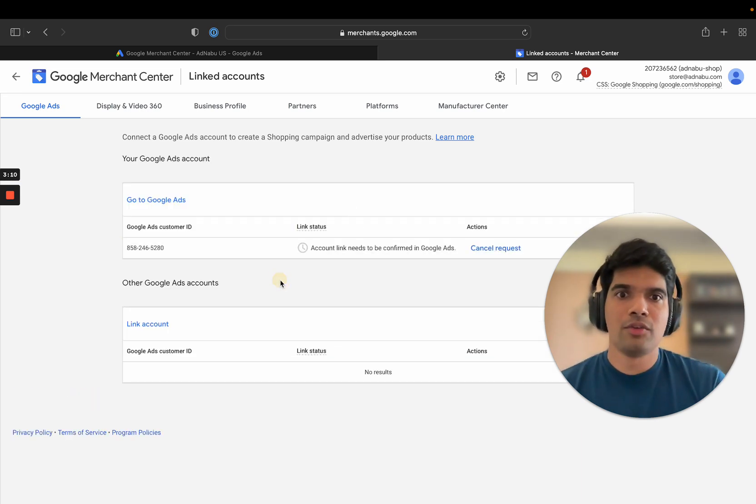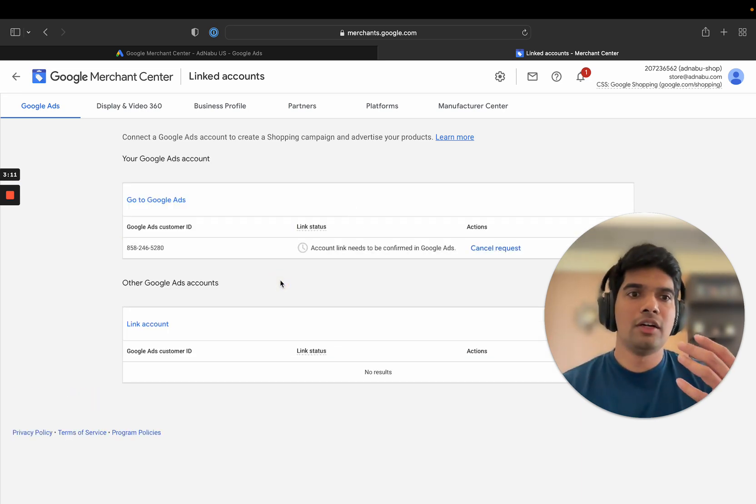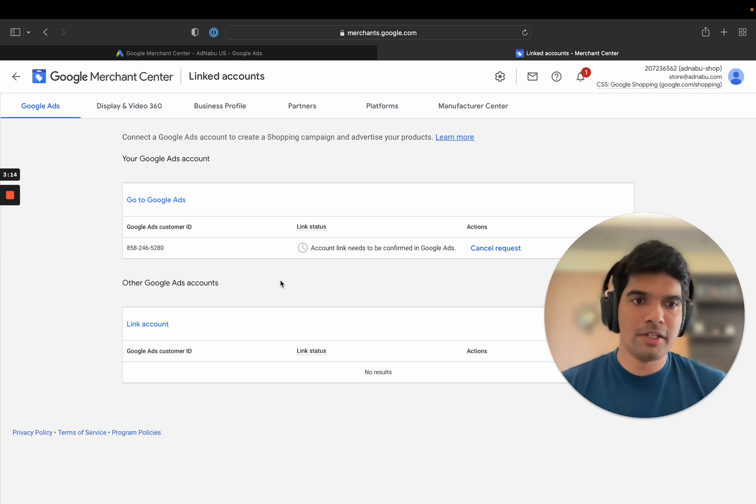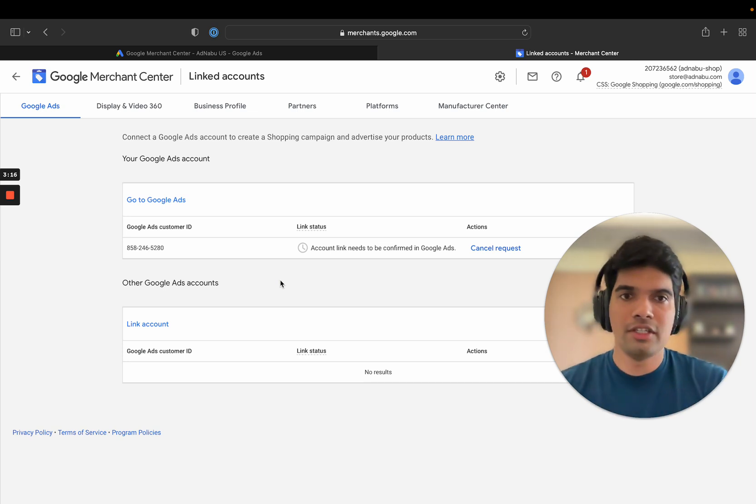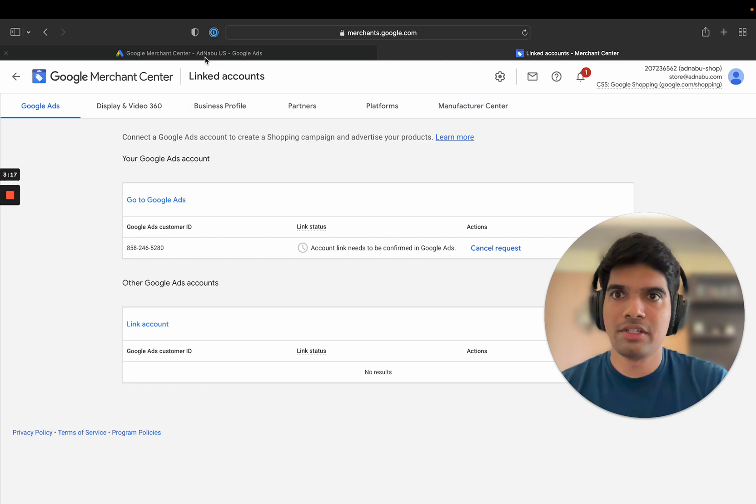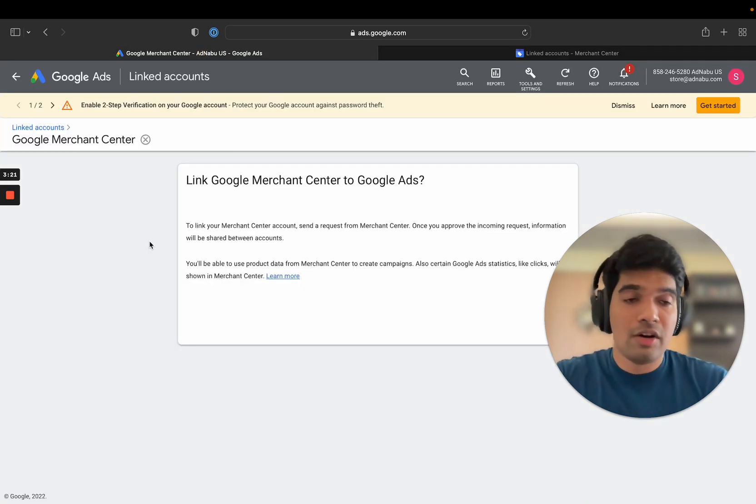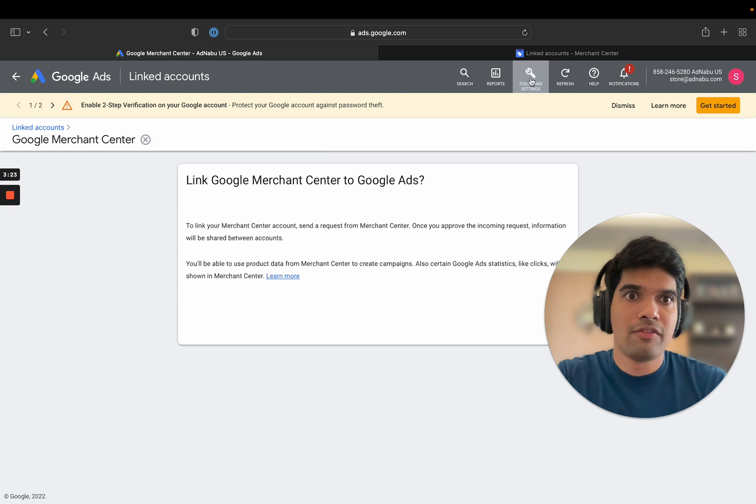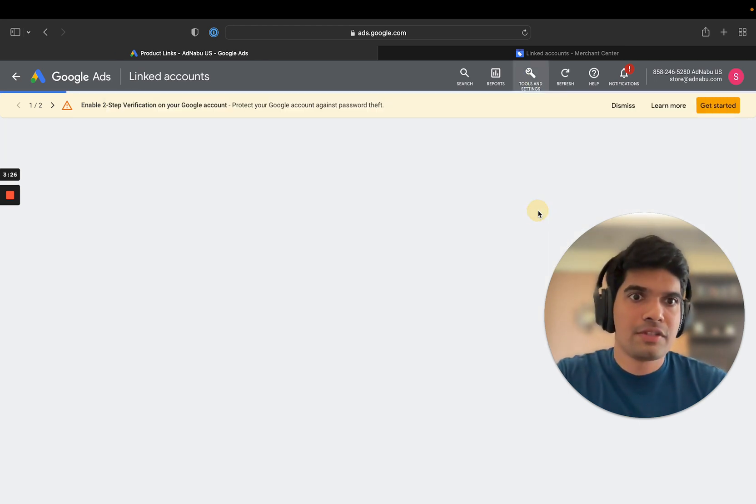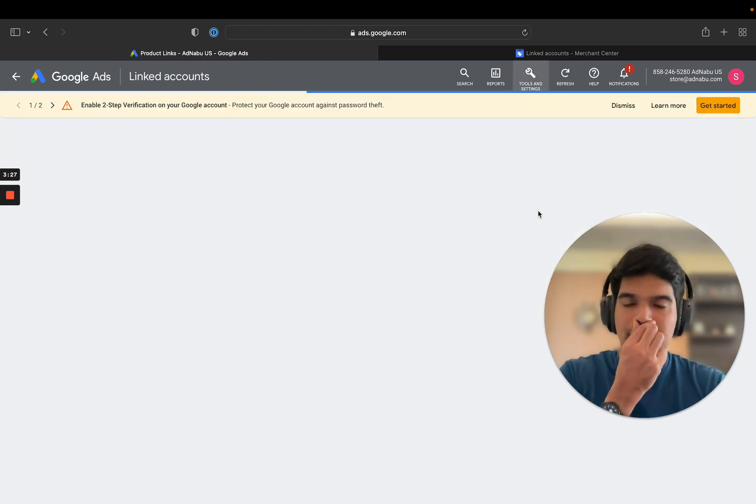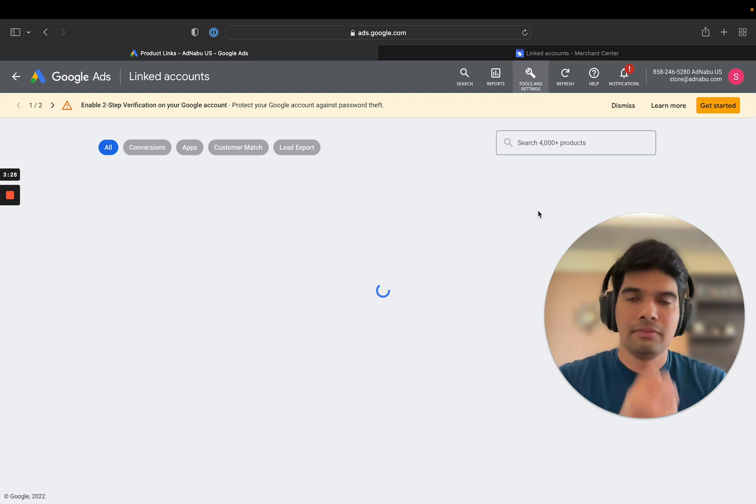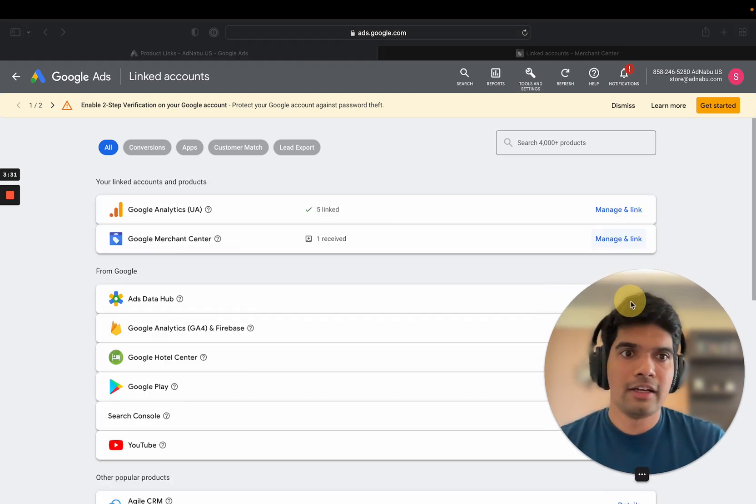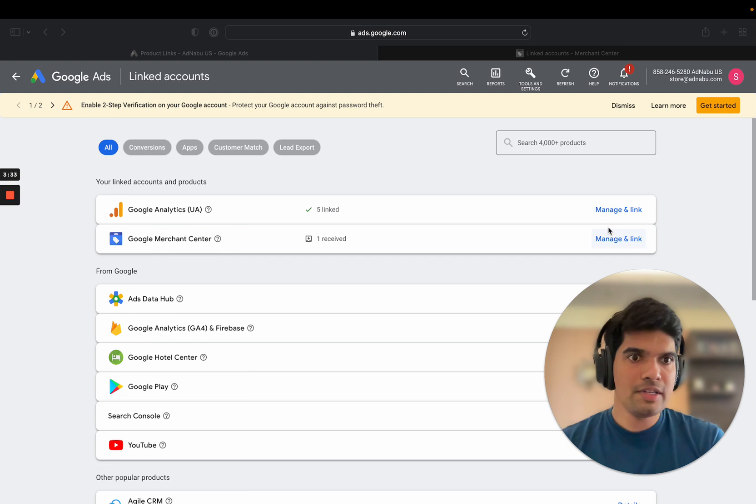Okay, so what happens is that a request goes from Google Merchant Center to Google Ads for this link request. So let me show you where you can find this page as well. You can find it in tools and settings and linked accounts.